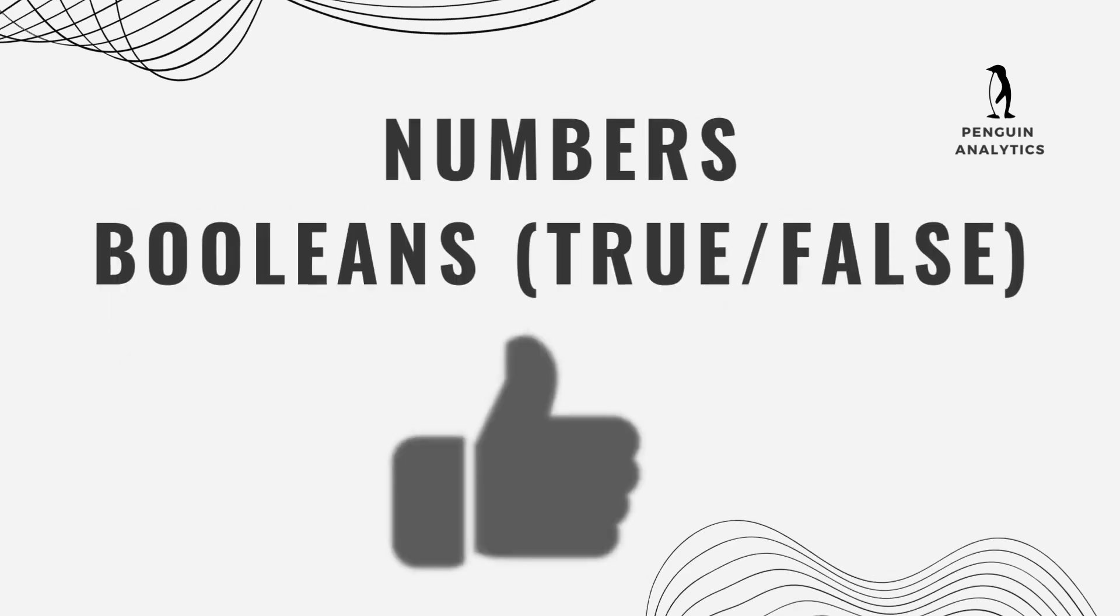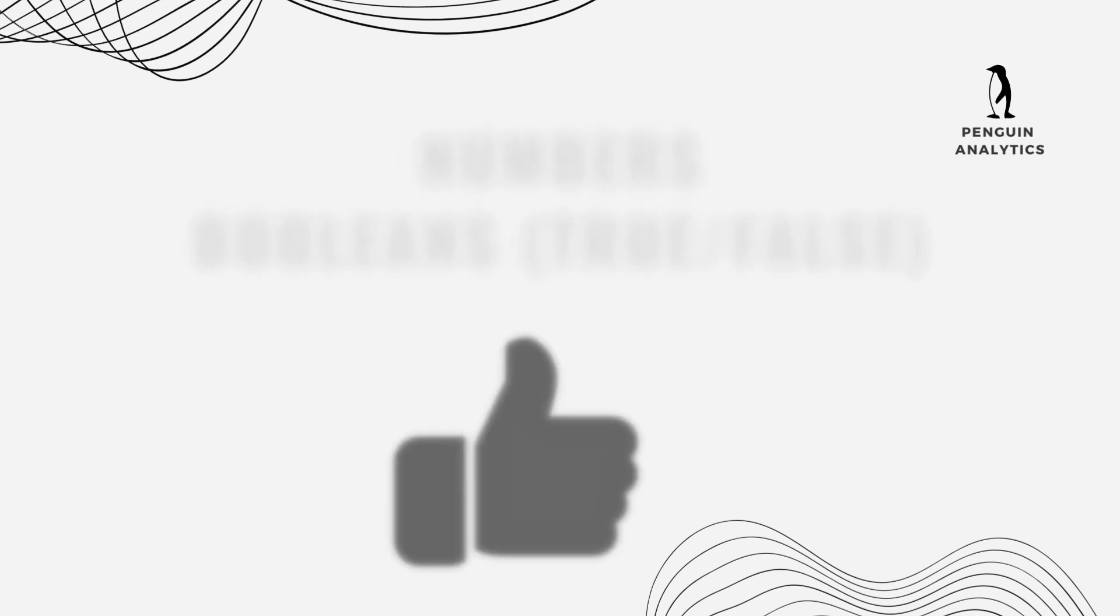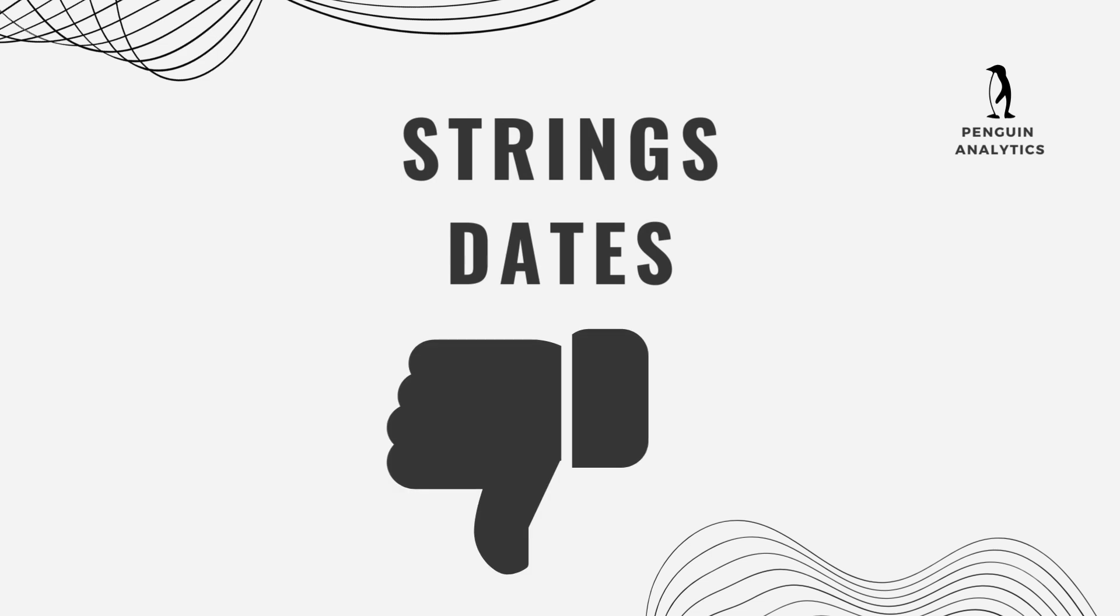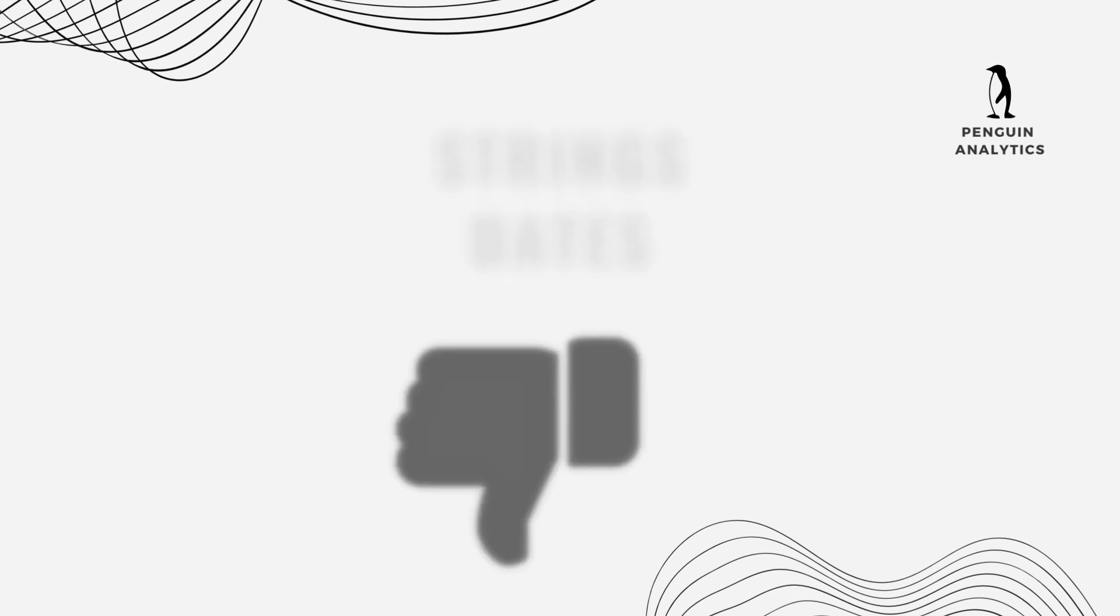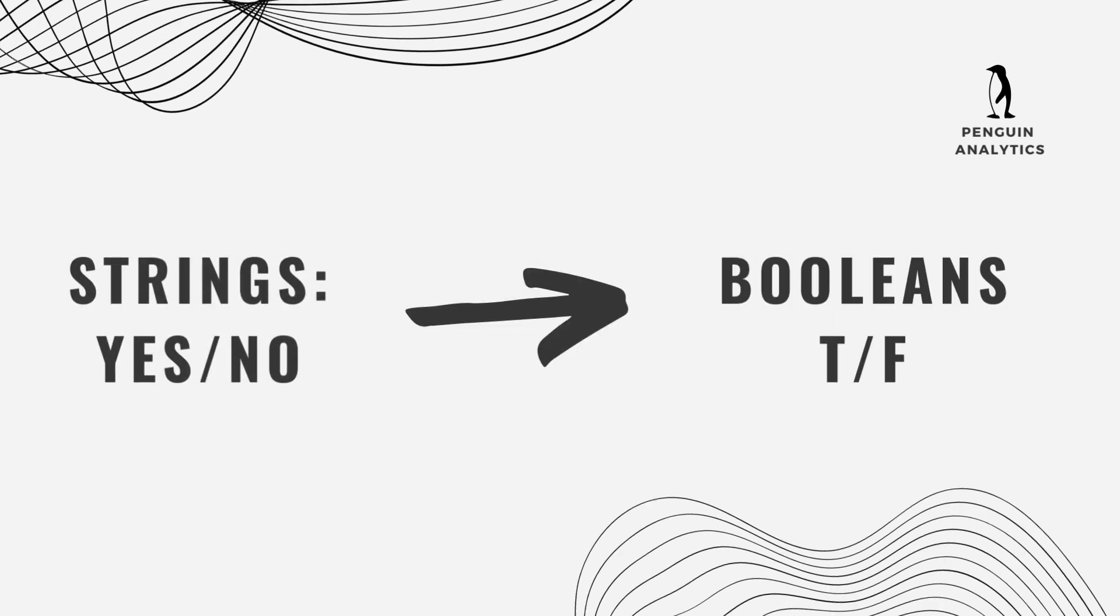In terms of data types, numbers and booleans - so true-false values - perform much, much better than text fields. So if you have a lot of text fields, then it's going to perform worse than if you're able to use numbers. That's worth remembering because if you have something that can be flexible like a one or a zero instead of a yes or a no, converting that in the data source can actually help your Tableau workbook perform quite a bit better.